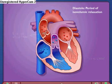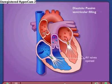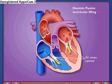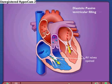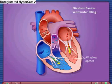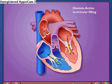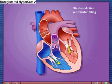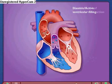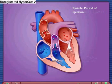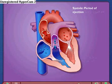When the pressure in the ventricles becomes lower than the pressure in the atria, the atrioventricular valves open and blood flows into the relaxed ventricles. This accounts for most of the ventricular filling. The atria then contract and complete the ventricular filling.